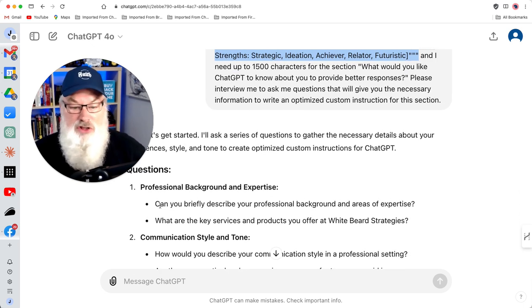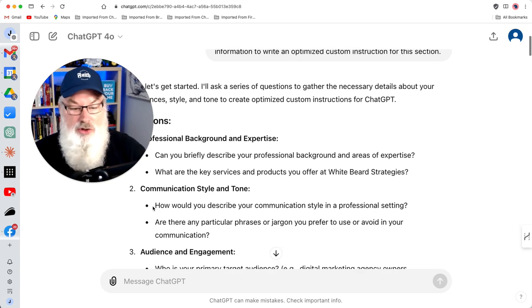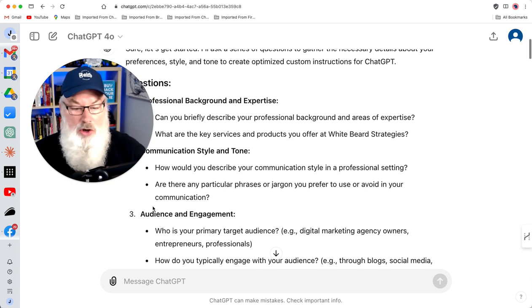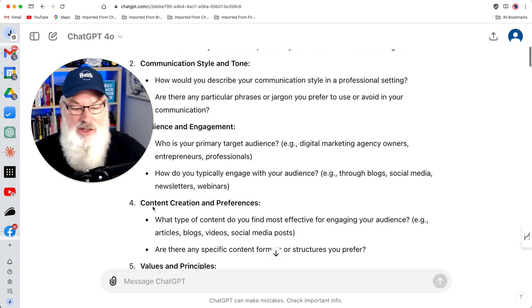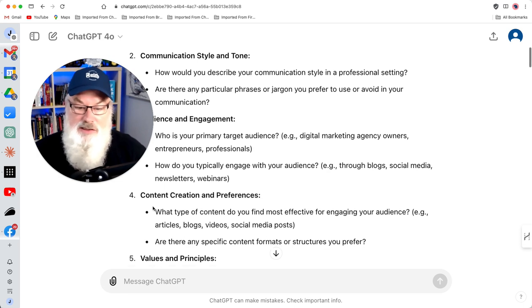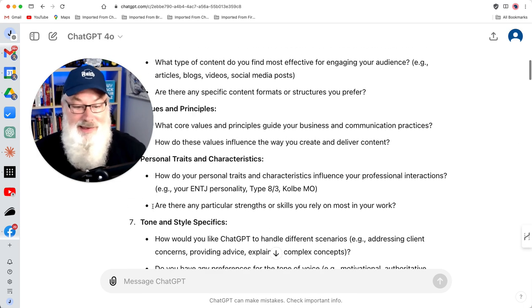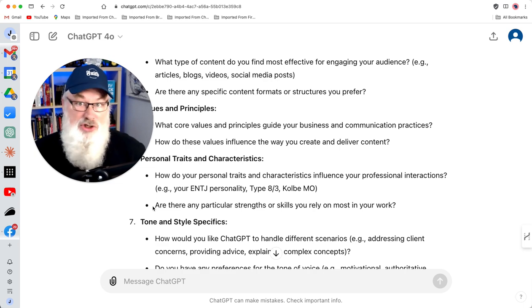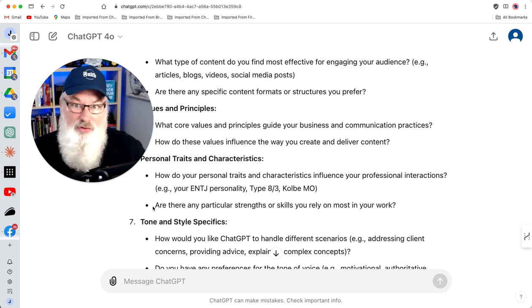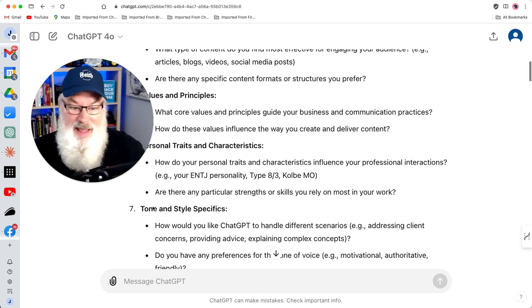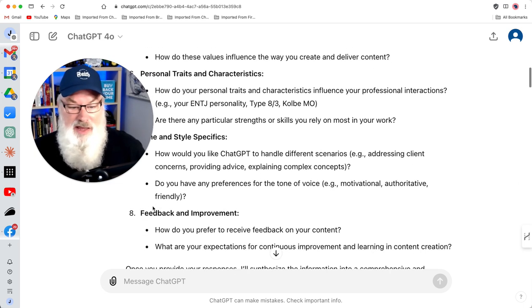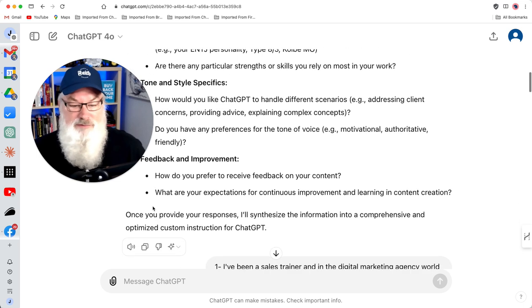It wanted to know my professional background and experience, my communication style, my audience, my engagement, my content creation preferences, values, principles, personal traits — lots of information. But it also pulled from what it had: my tone and style, feedback and improvement.